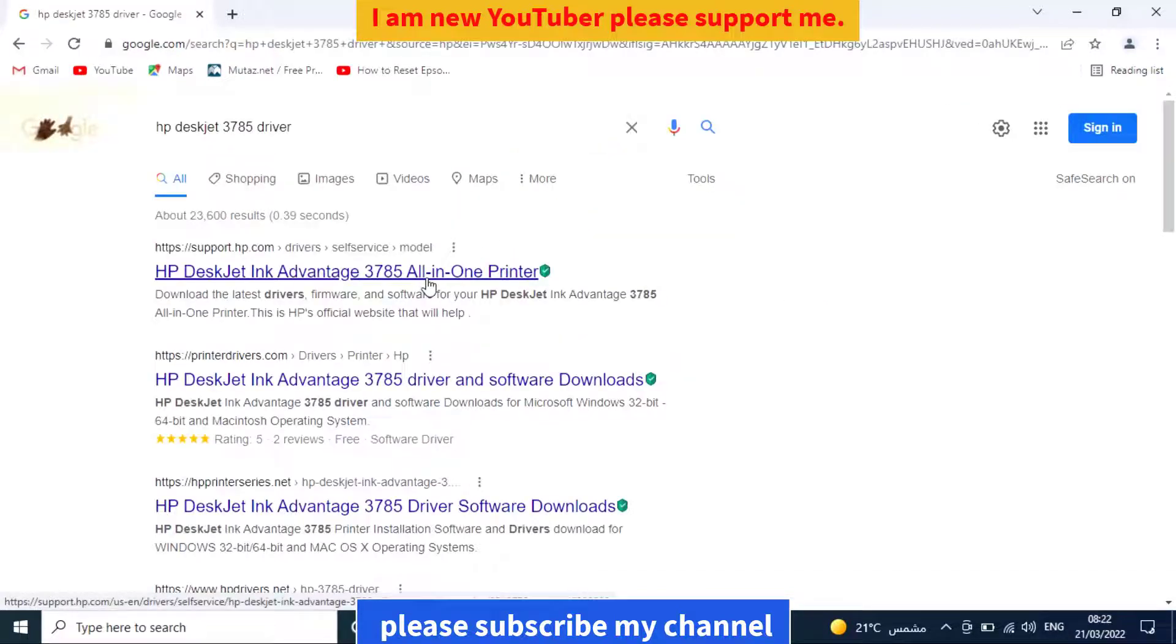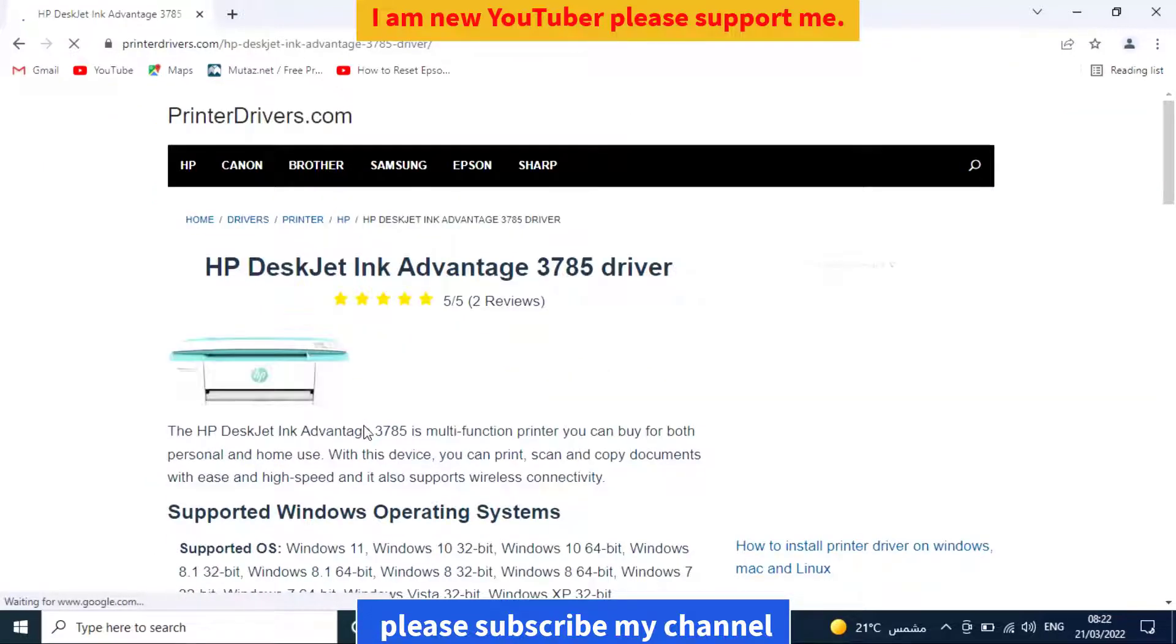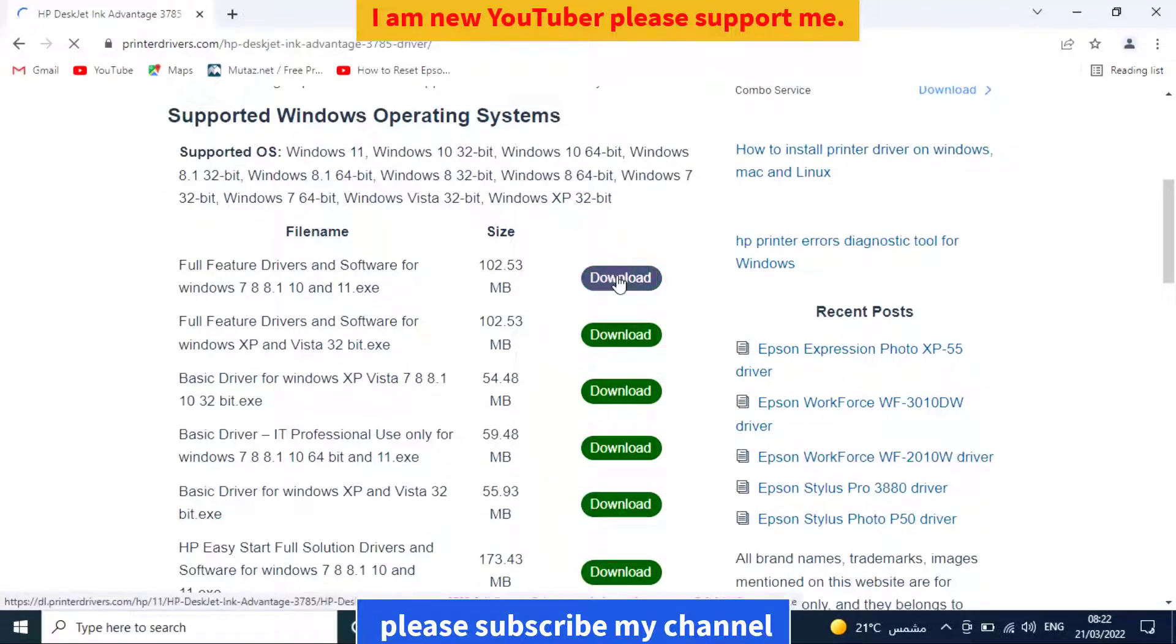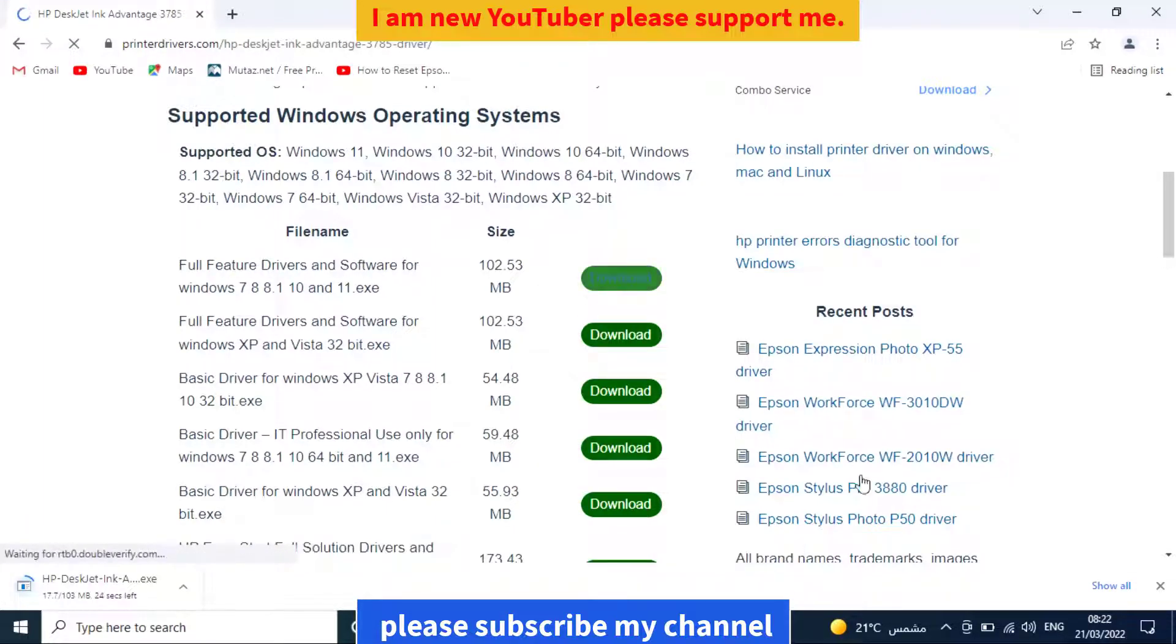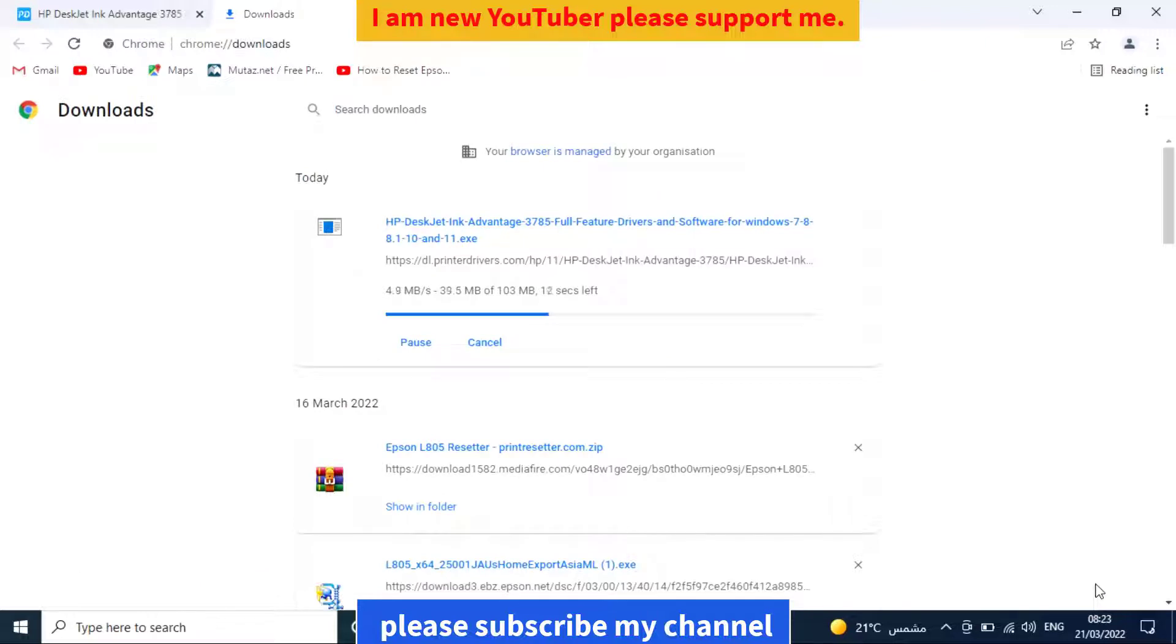Scroll down to the second result and click here. Scroll down to the first download option, click 'Save', and start the download.